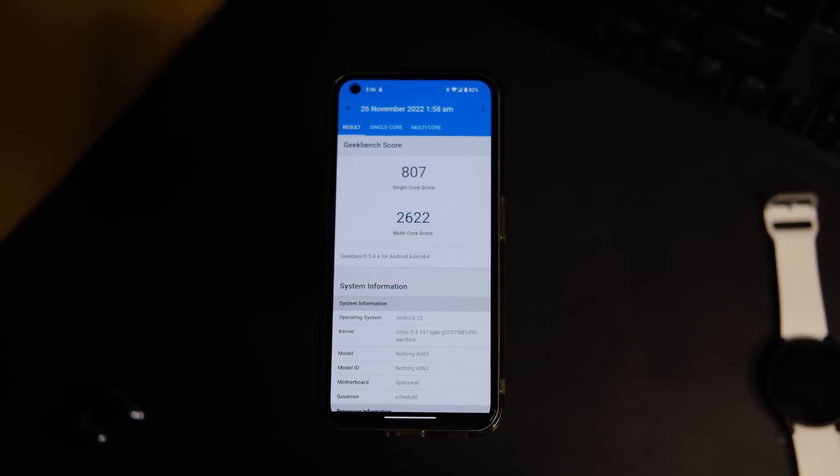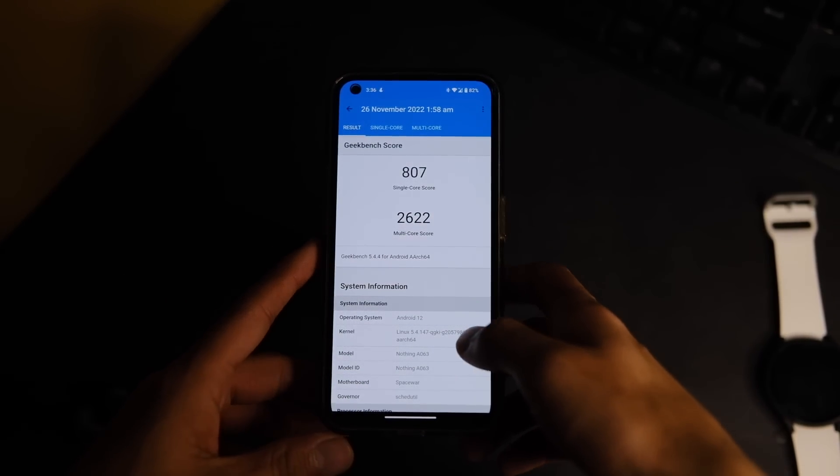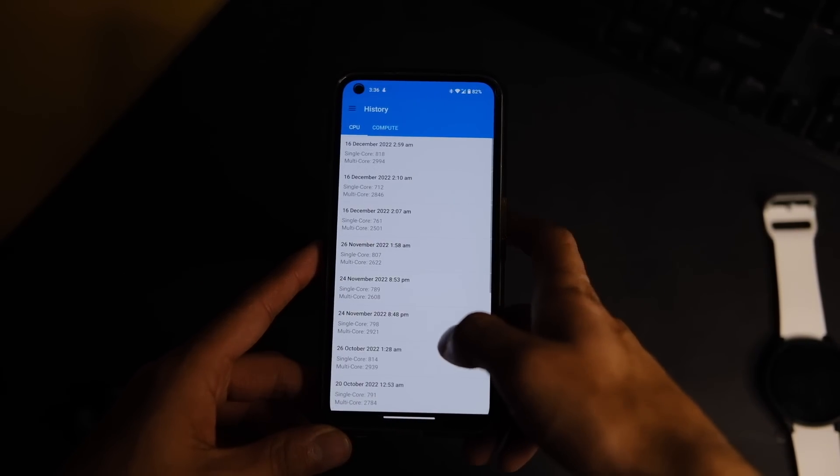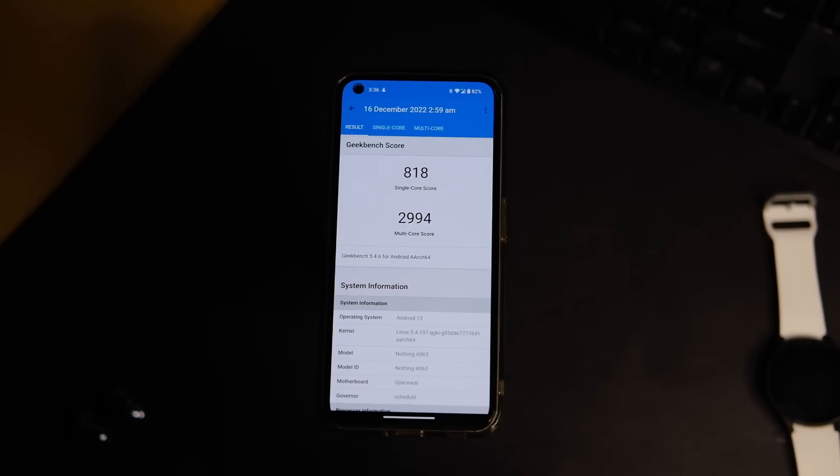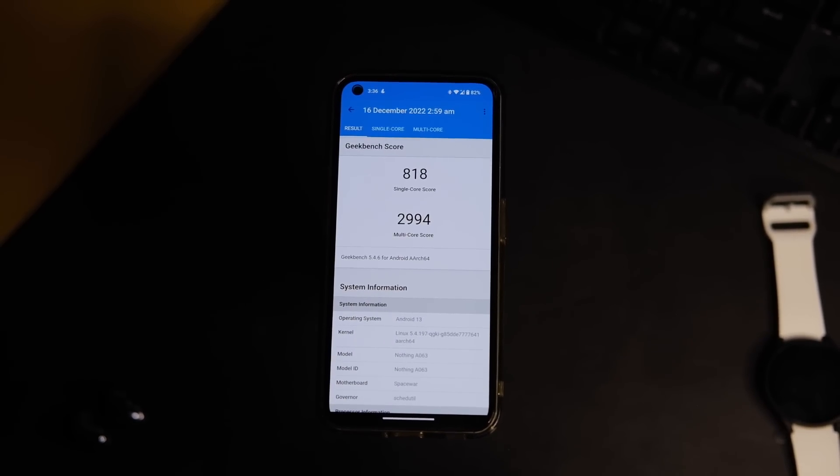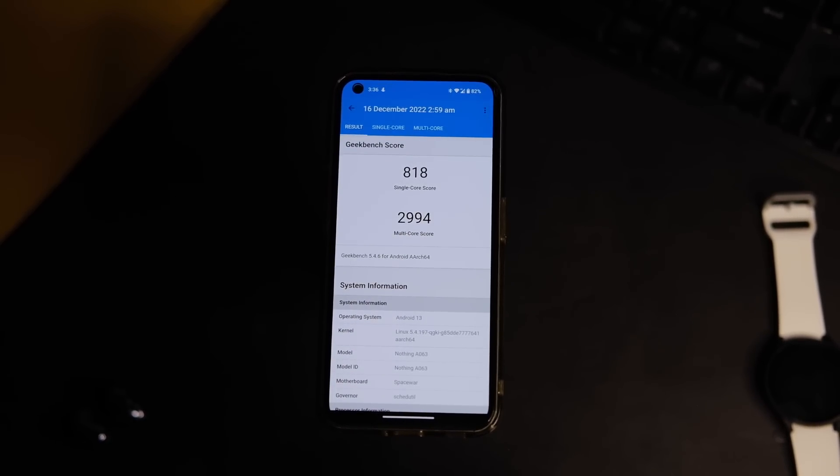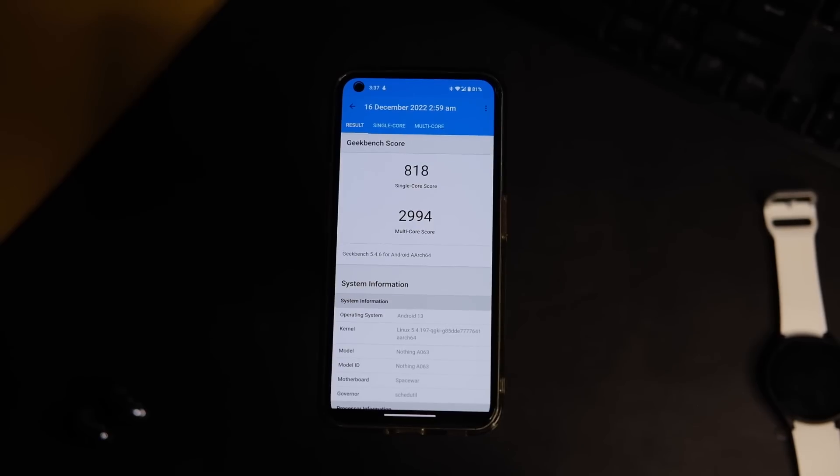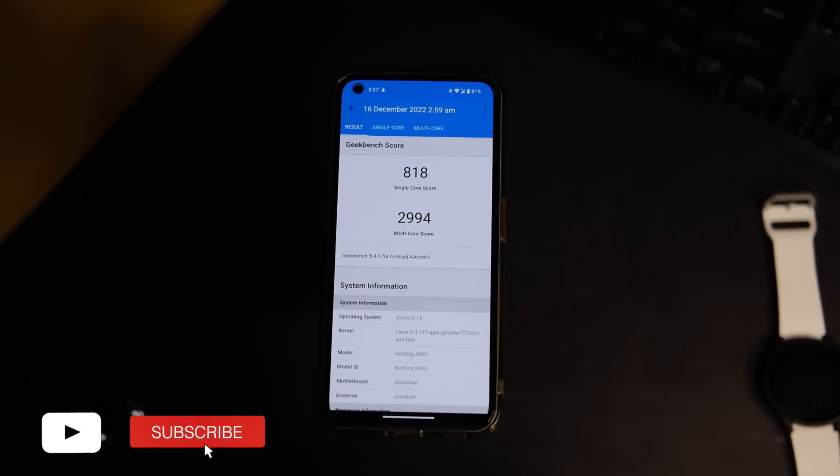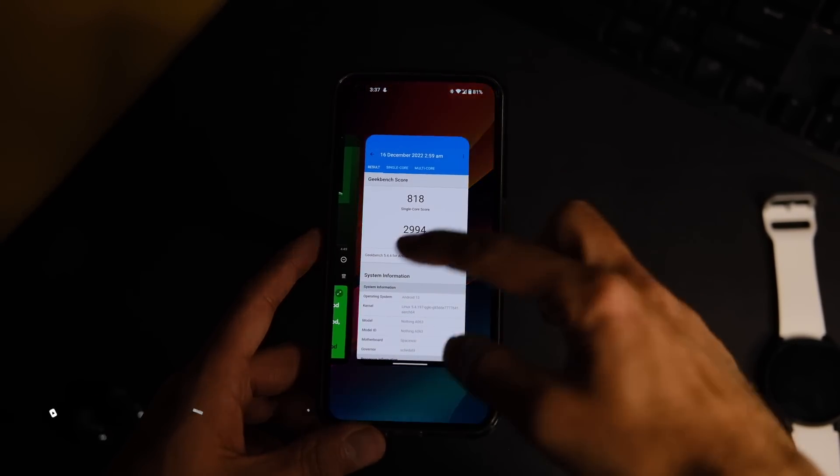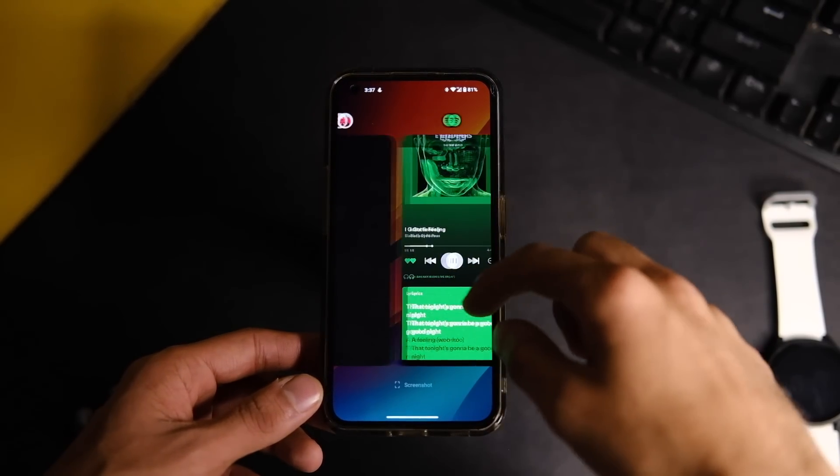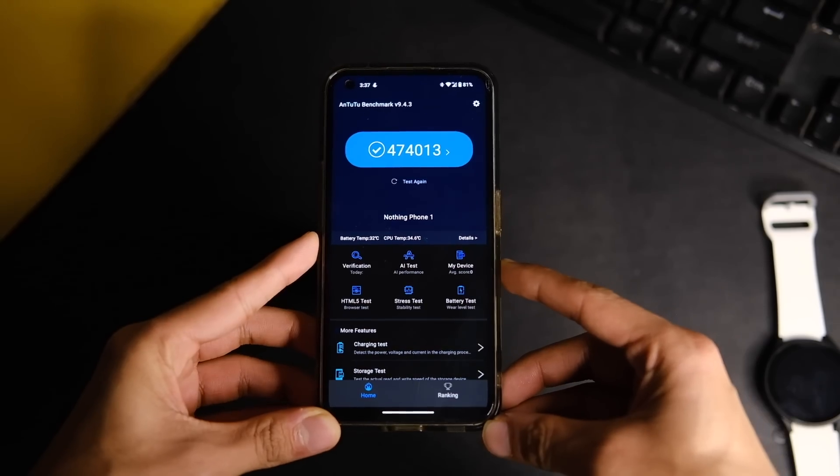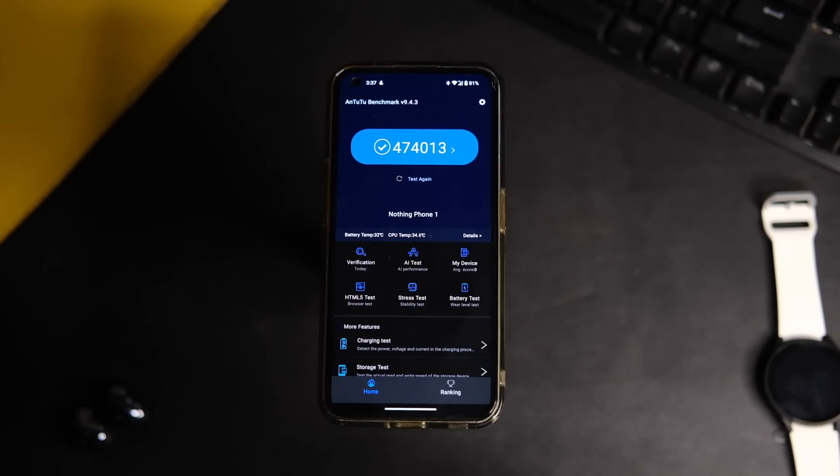On Android 12 on the Geekbench, the device used to score around 807 in single core and 2622 in the multi-core score. Now it scores around 818 in single core and 2994 in the multi-core score, which is actually a bit better than the last version. On AnTuTu, the device used to score around 5 lakh 8000 points, and now it scores around 474,000 points.